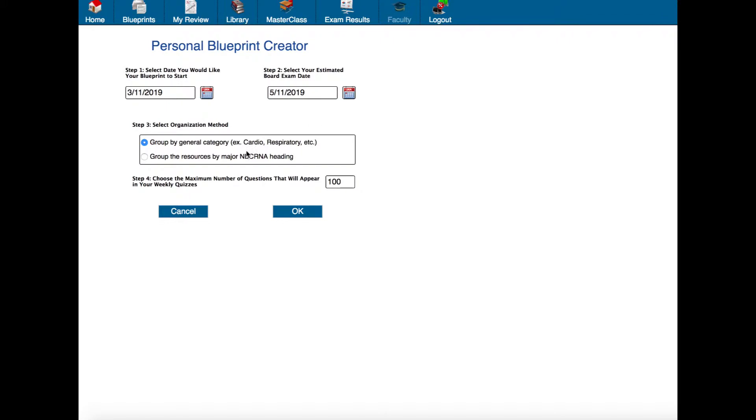Now there's an option here on how we would like to organize the materials in the library. The first option is to group by general category and that's what most people choose because it seems a little bit more intuitive.